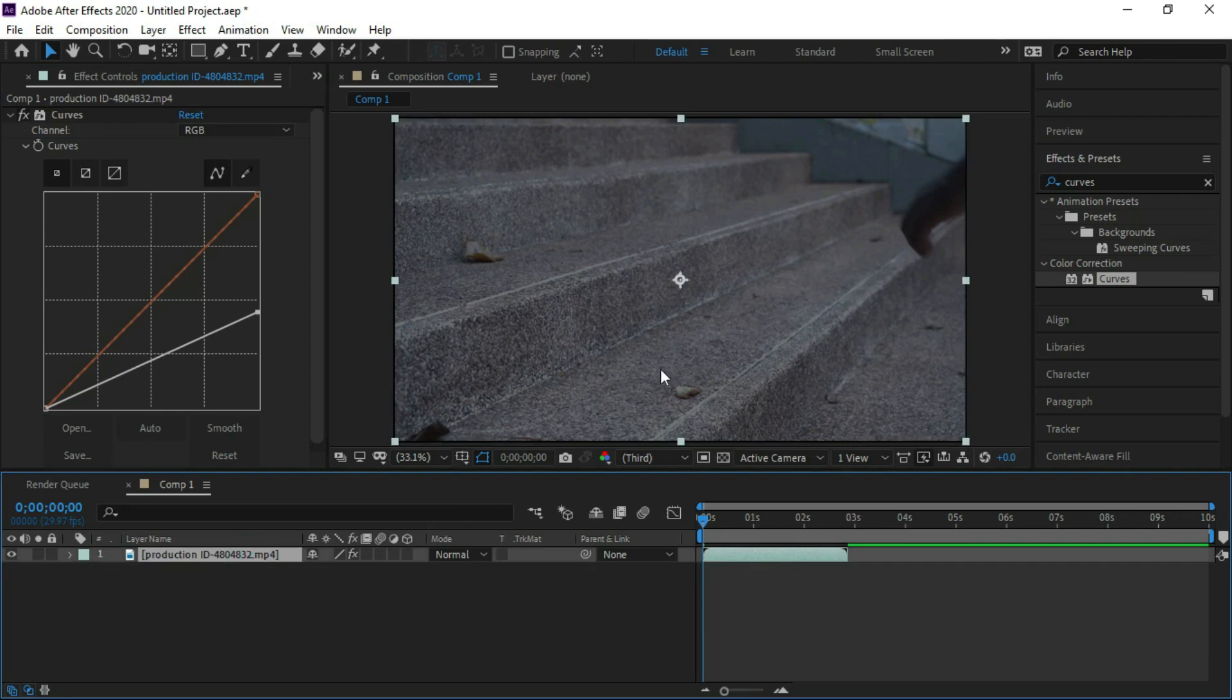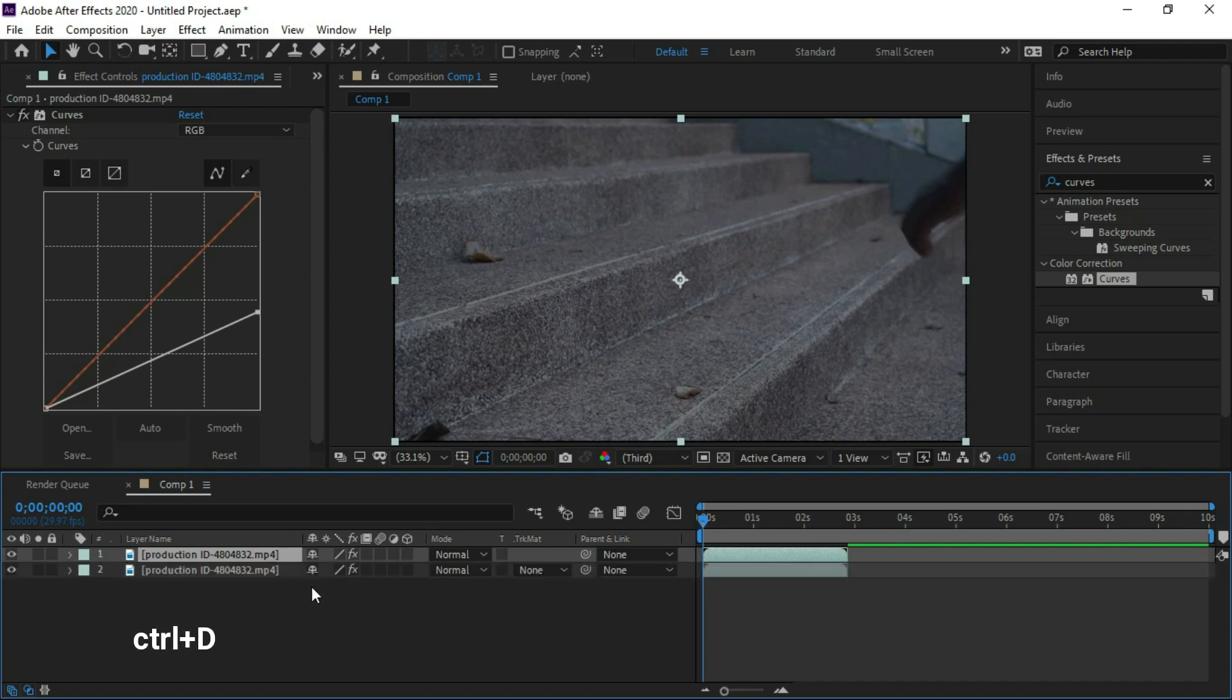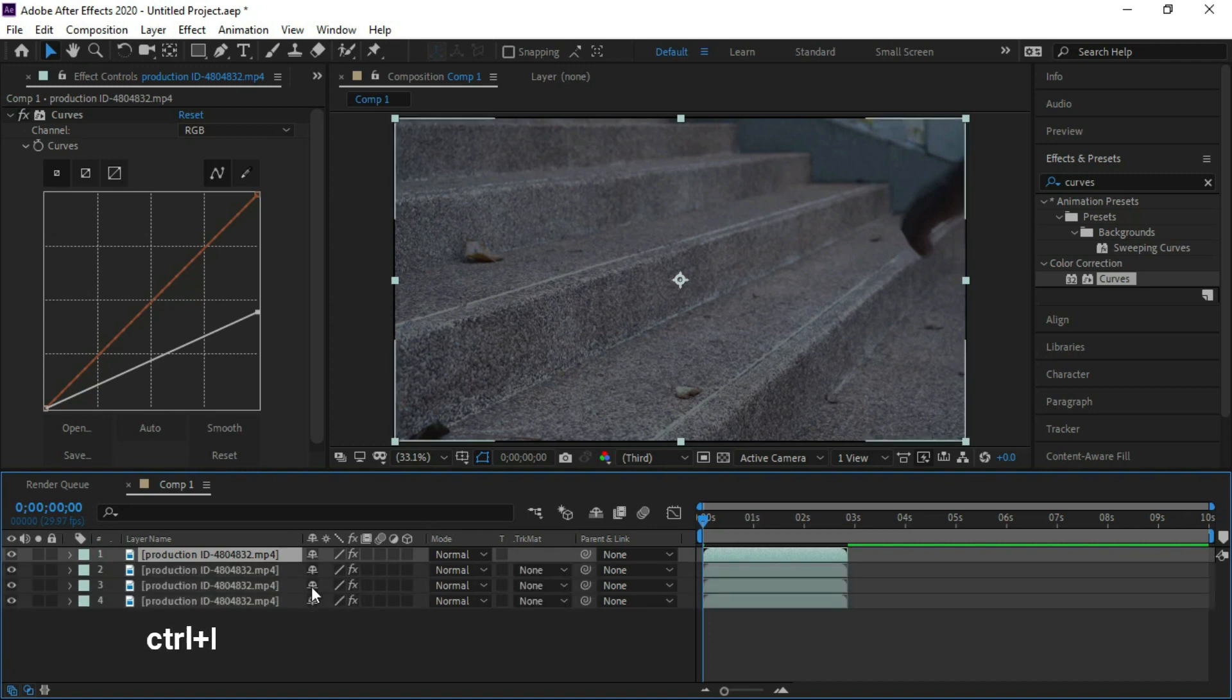We will duplicate the footage layer four times. We will make neon effect at these three stairs.